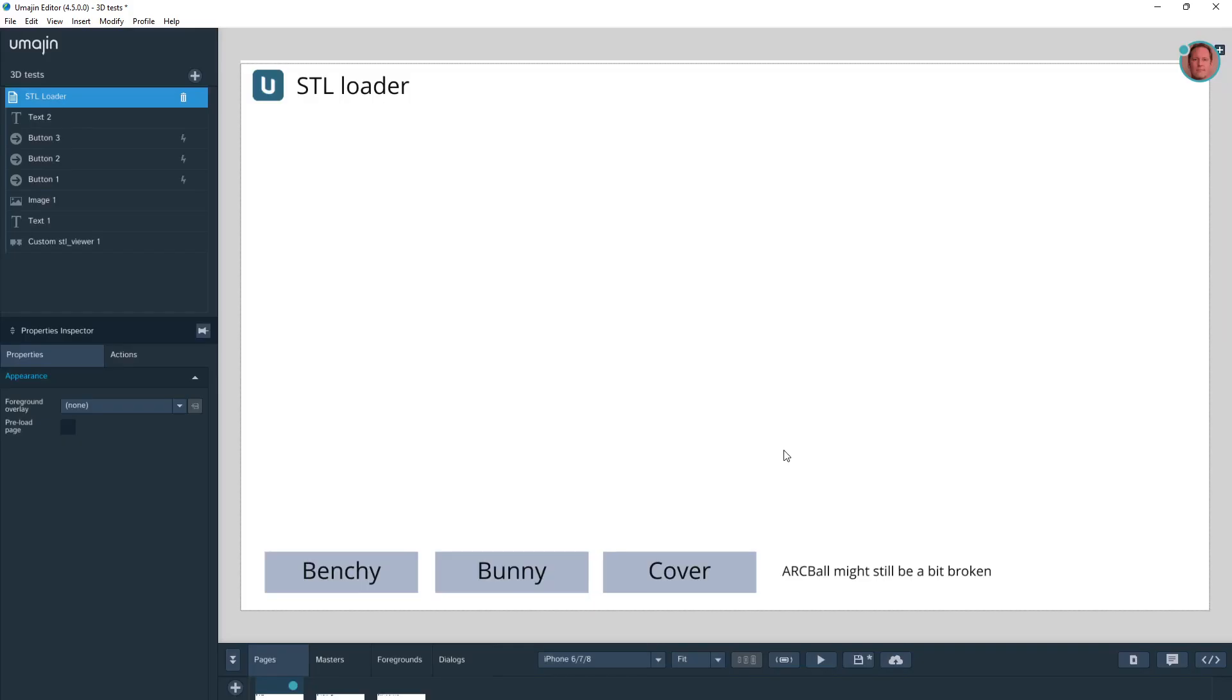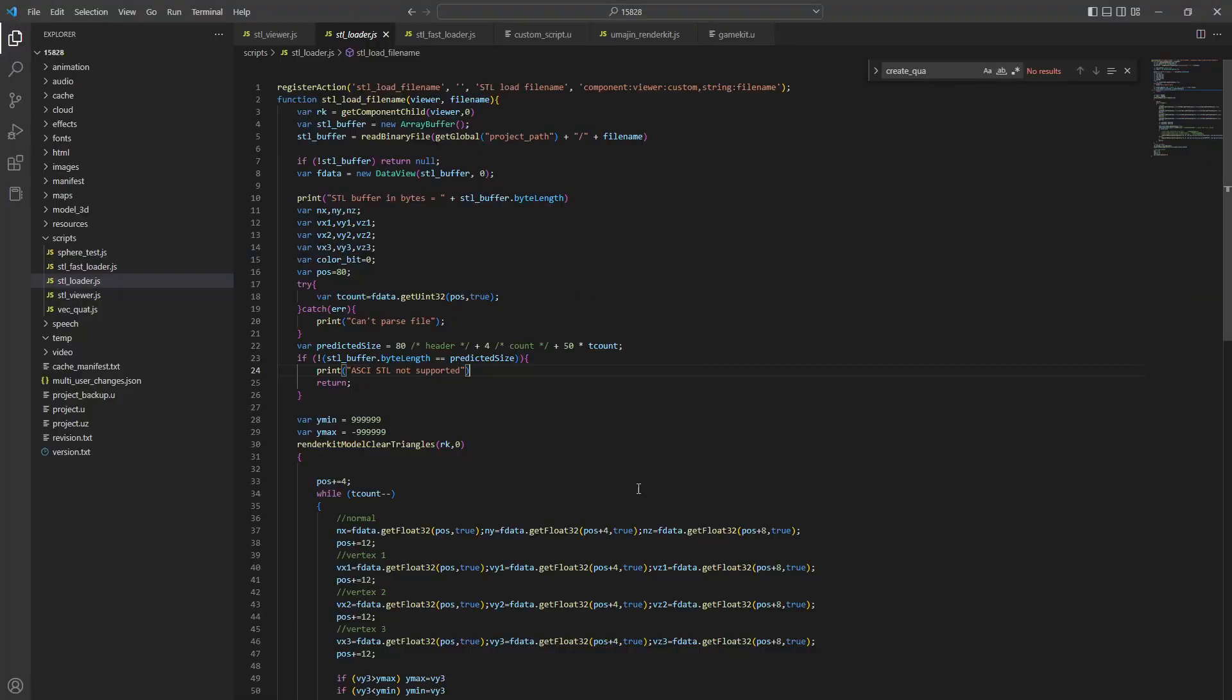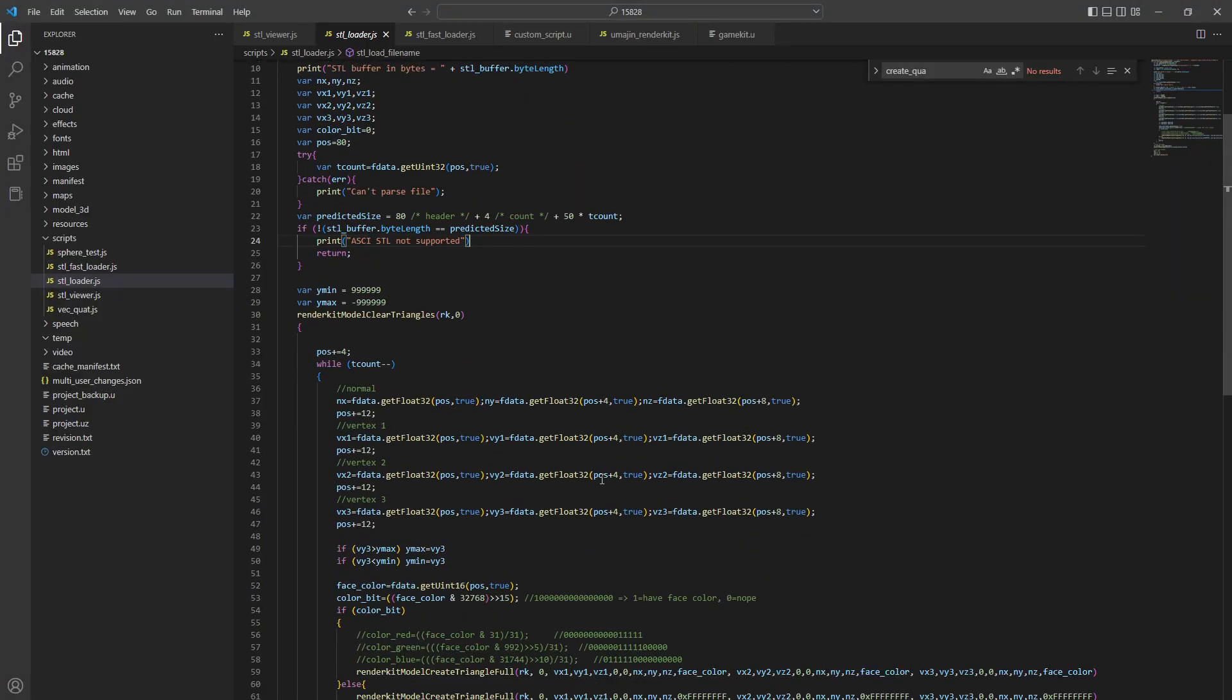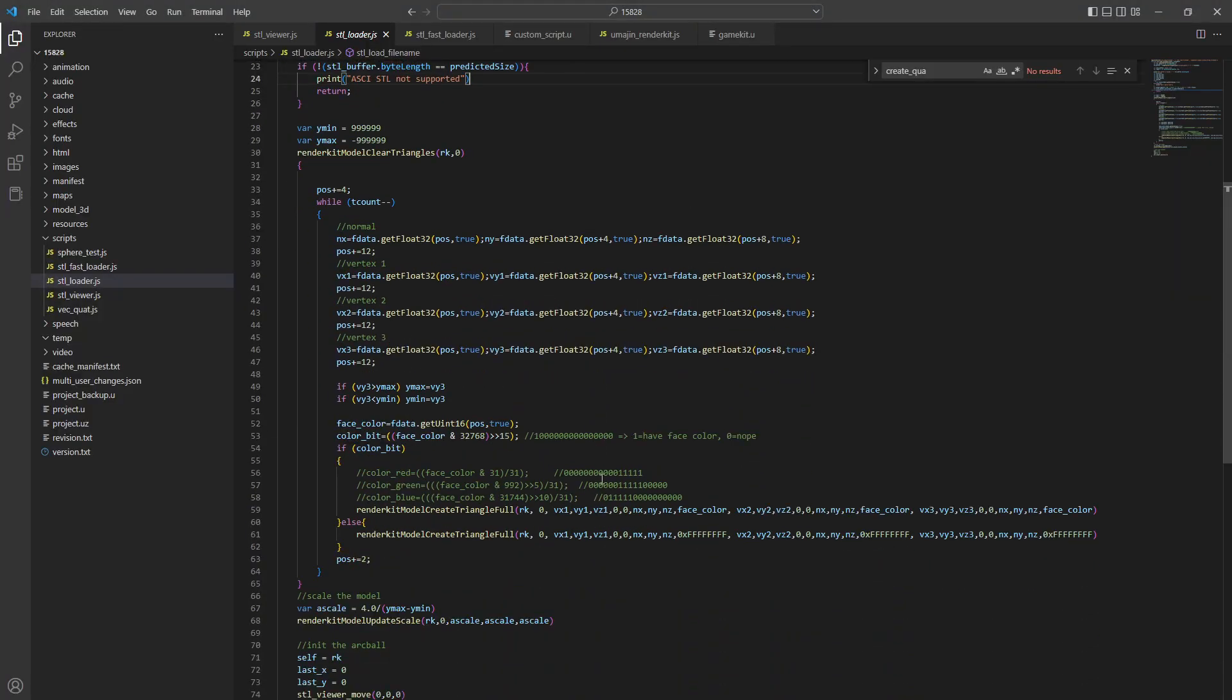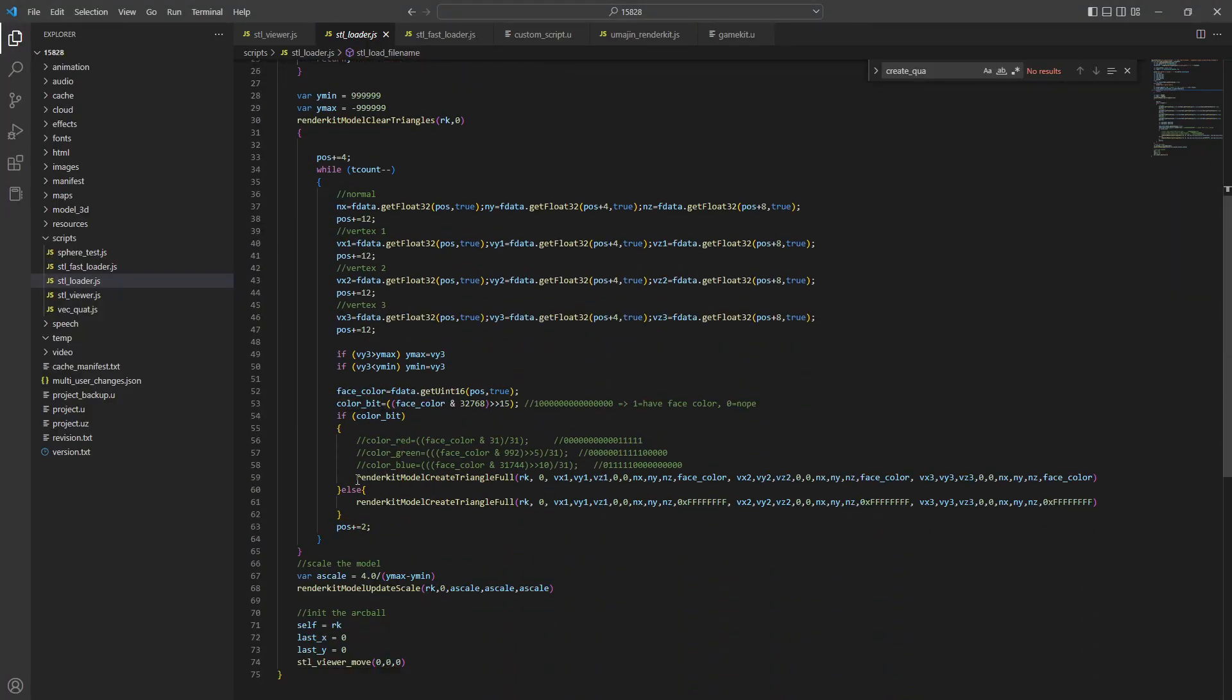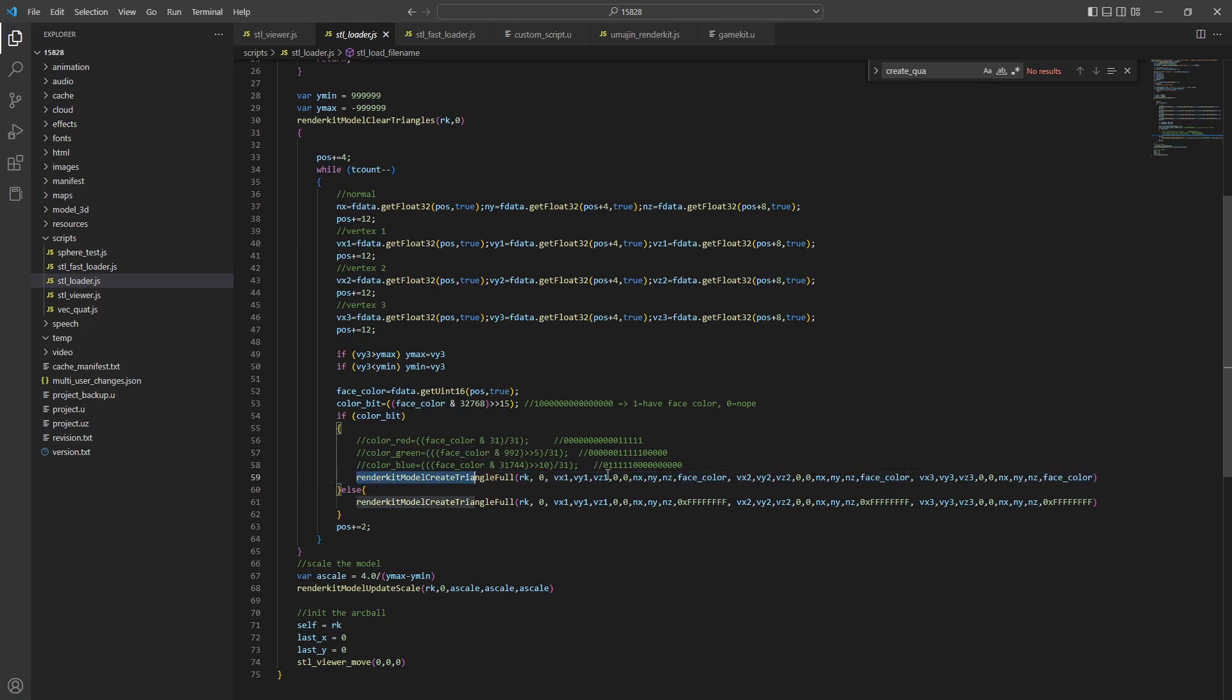It turns out that's not really anything to do with UMAGINE or JavaScript. If I actually look, it's to do with the intersection between the two. So it's the fact that we have a whole lot of these render kit create triangle calls. This bounce between JavaScript and the engine is a bit slow. And that's just the nature of trying to do too many inter-process calls and wrangling those pointers onto the stack and everything else. So you're better to kind of keep it in its own world.